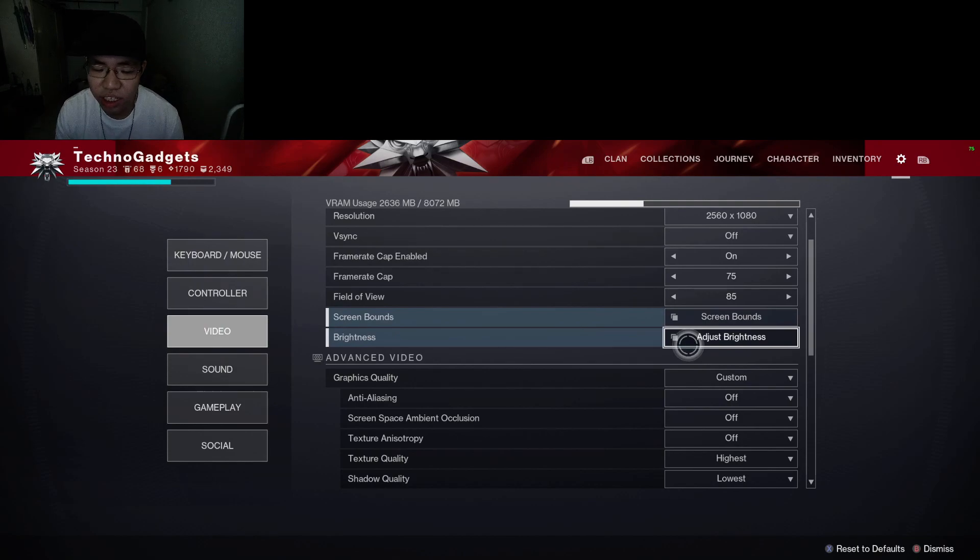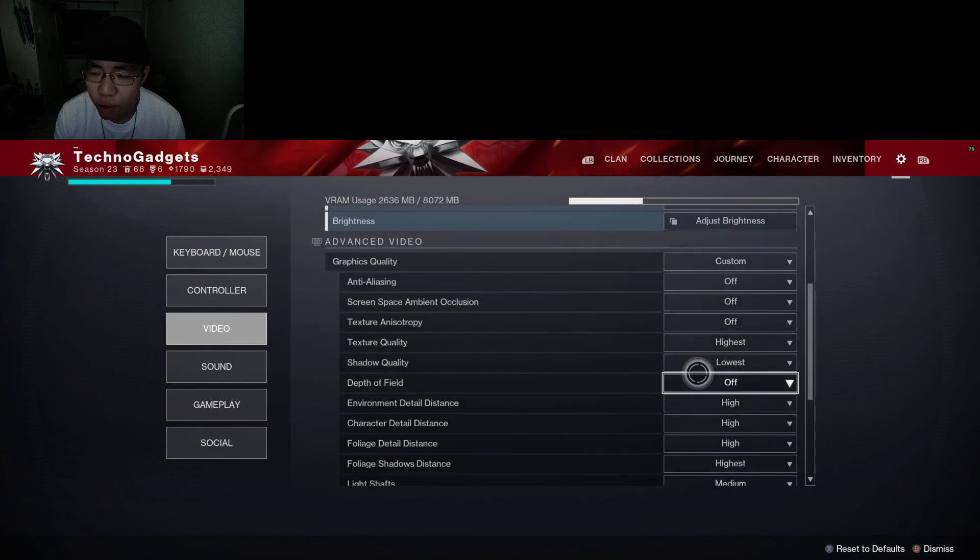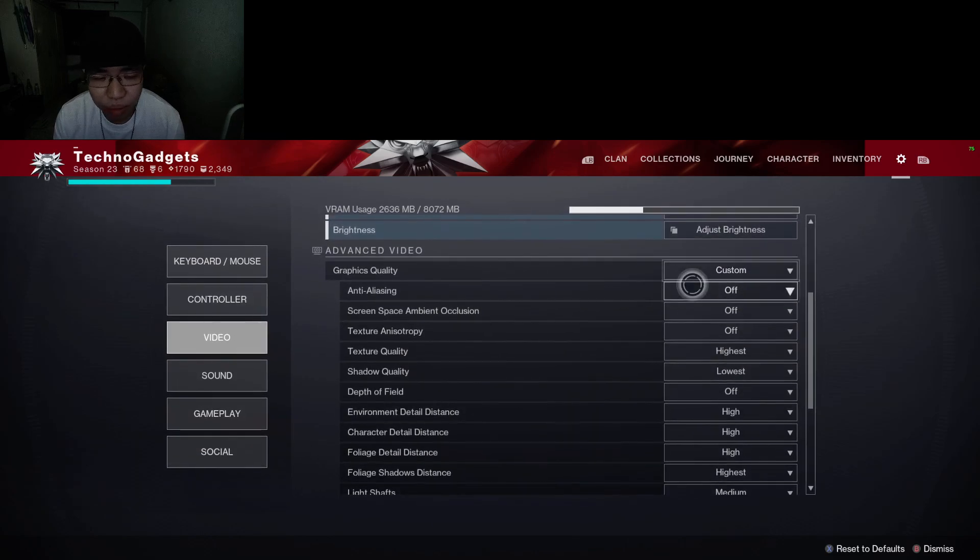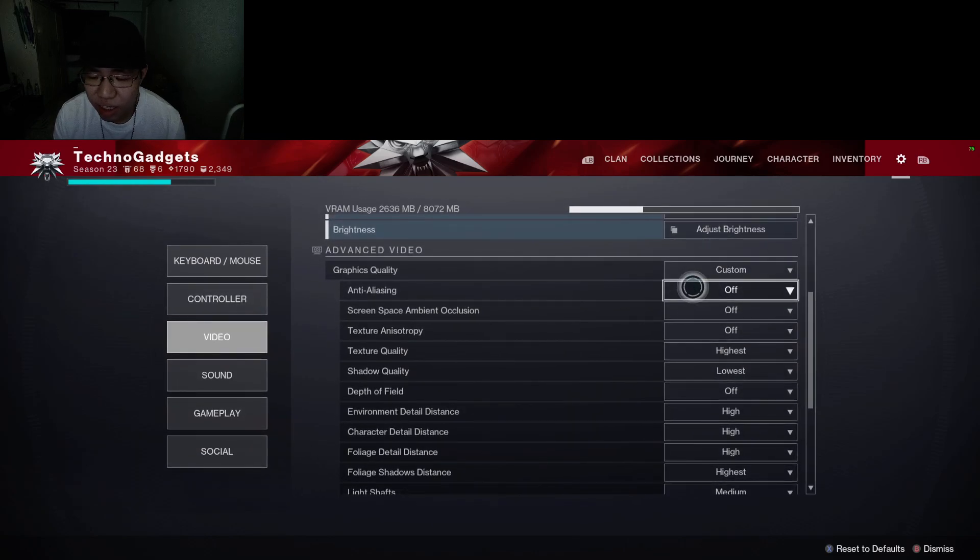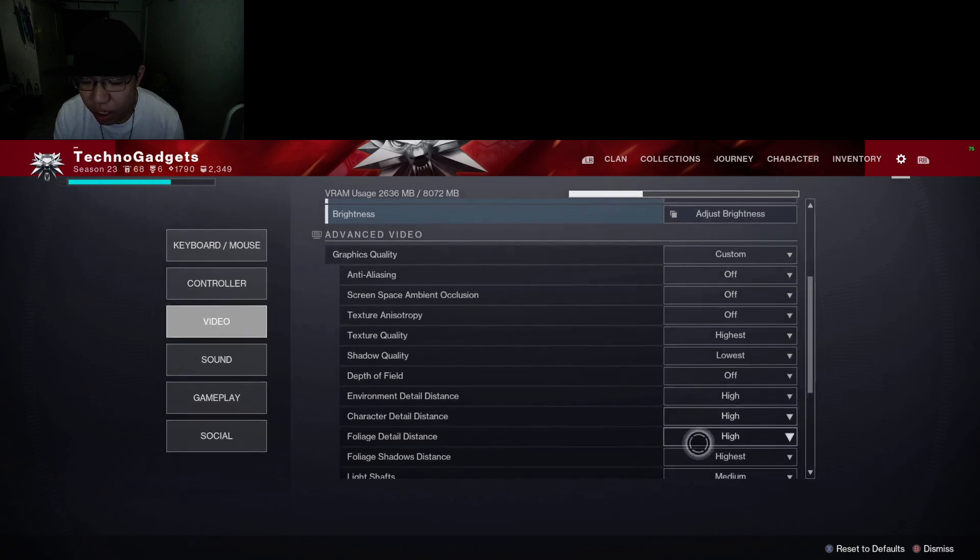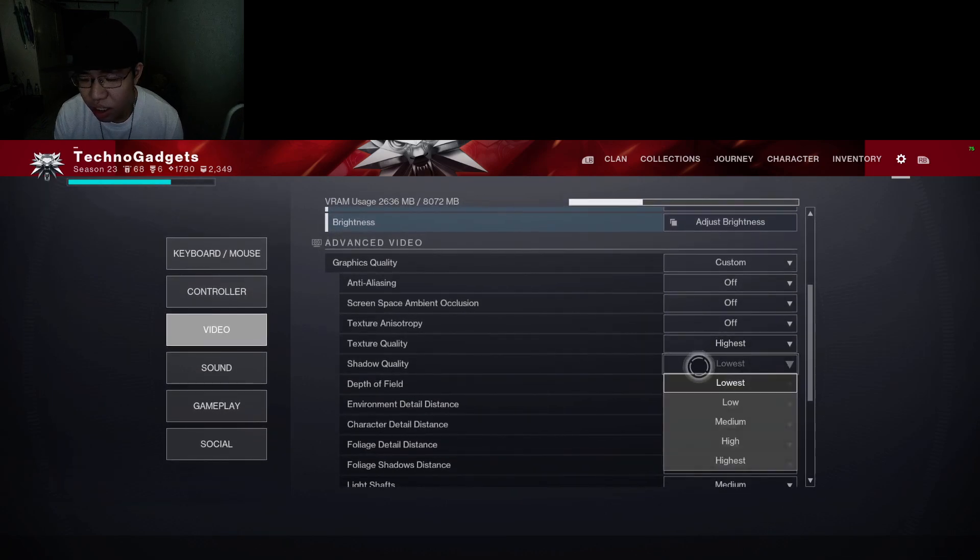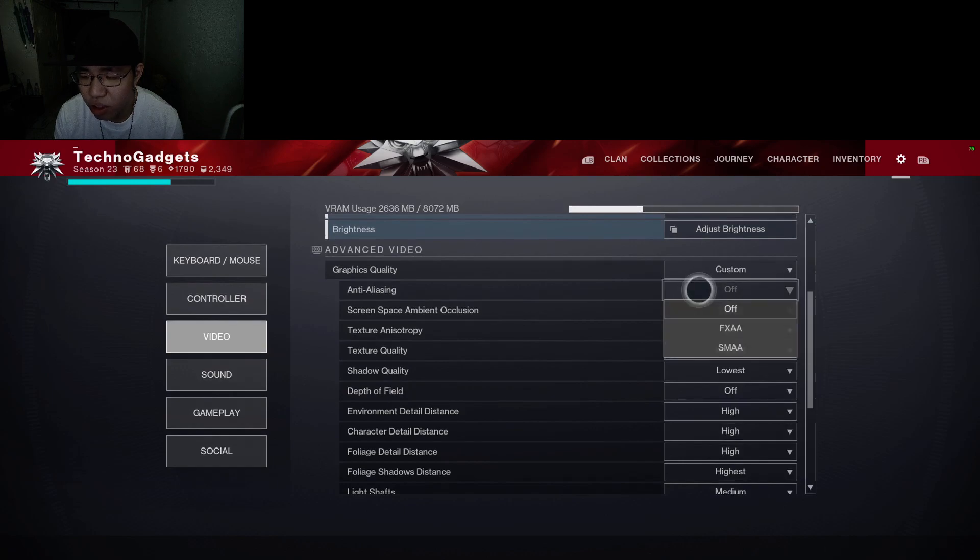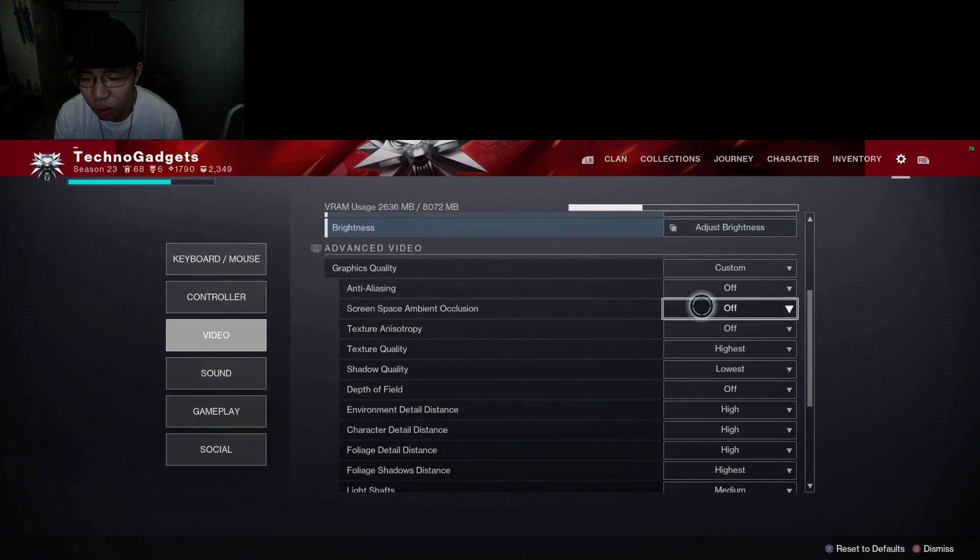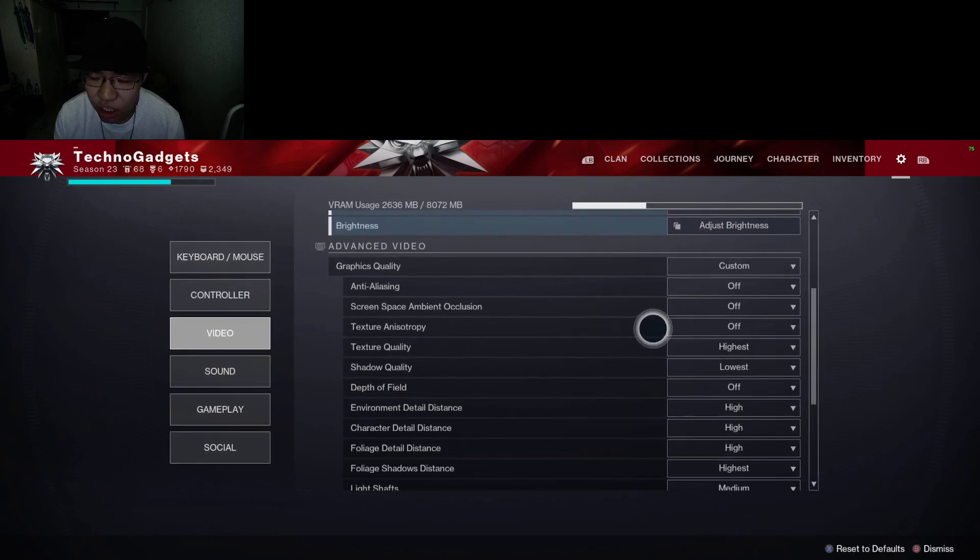Graphic quality: custom all the way. Turn off everything, make it to the lowest. Turn it off everything. Make sure to select the top option, which is the lowest one.